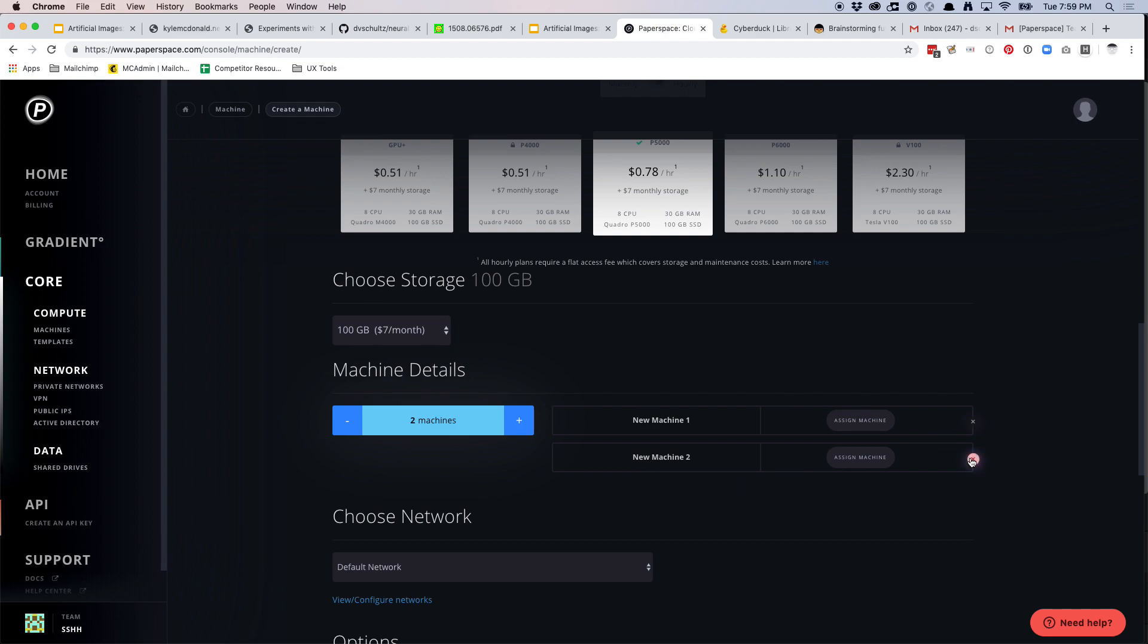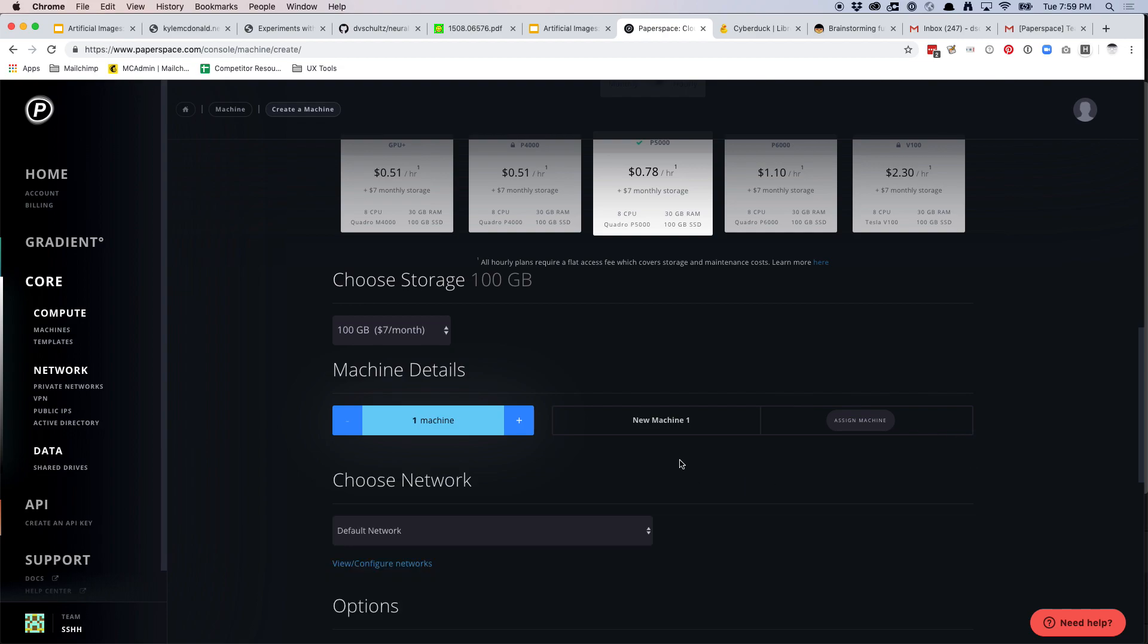You can add multiple machines, but one machine is fine. If you use two machines, you can try, you can use style transfer and GANs at the same time, but it's going to double the cost of money you burned through. So maybe just start with one.